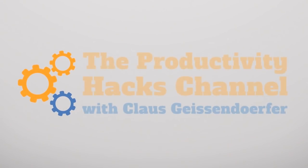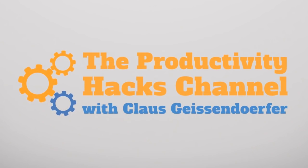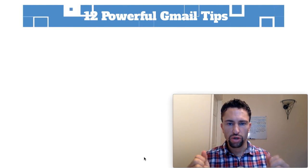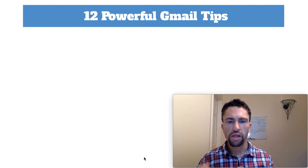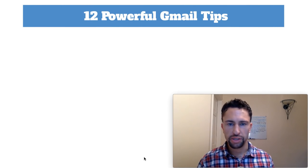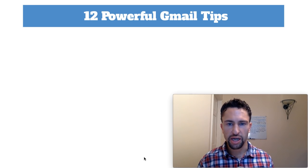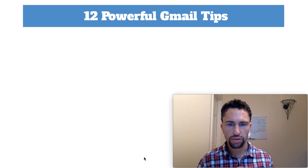The Productivity Hacks Channel with Klaus Geisendorfer. Today I'm going to reveal to you 12 life-saving Gmail tips so that you spend less time in your inbox.